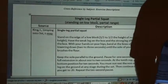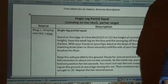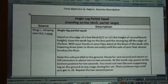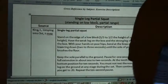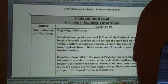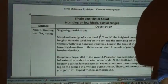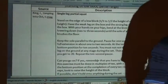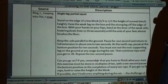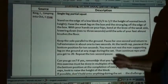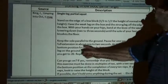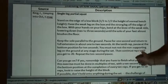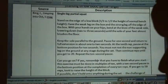Let's talk about the single leg partial squat standing on the low block. When I introduced this exercise into the industry, I taught it using typically a 10-second pause every 10th rep — pause one second, return to full extension about one to two seconds, and at the 10th rep pause the bottom position for 10 seconds.